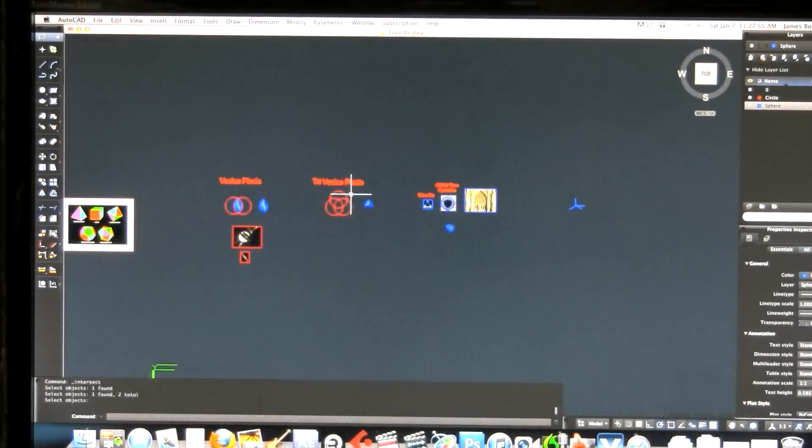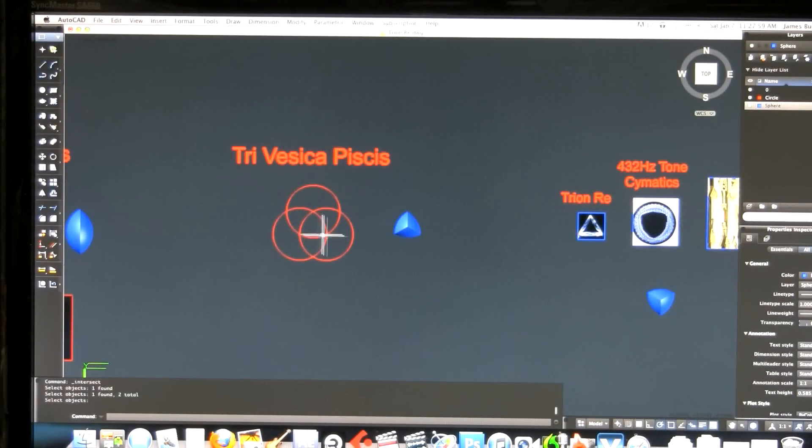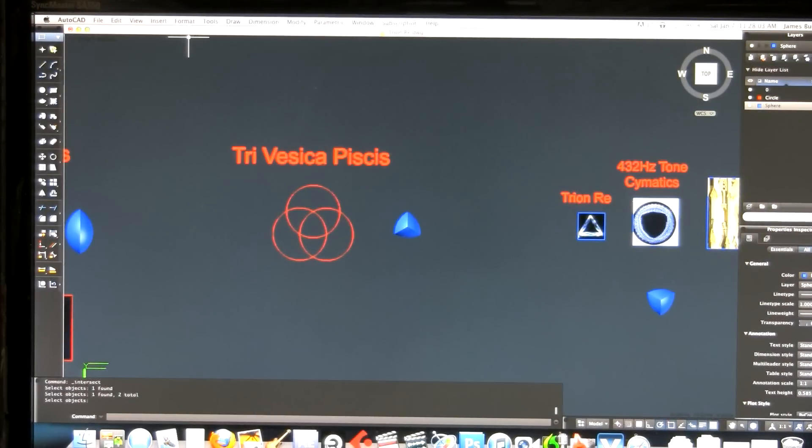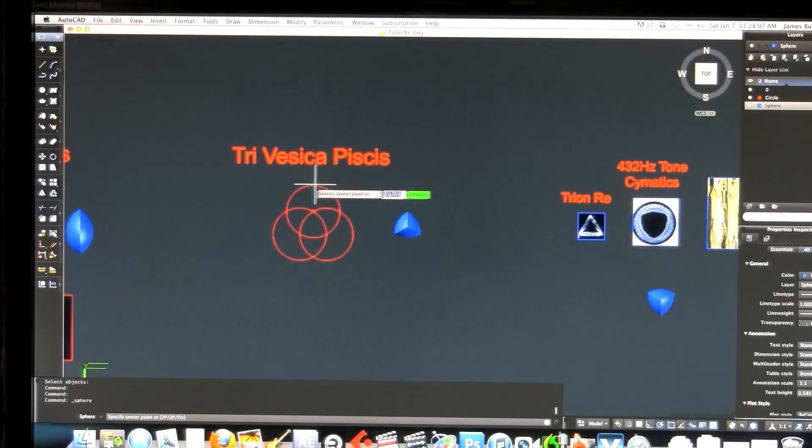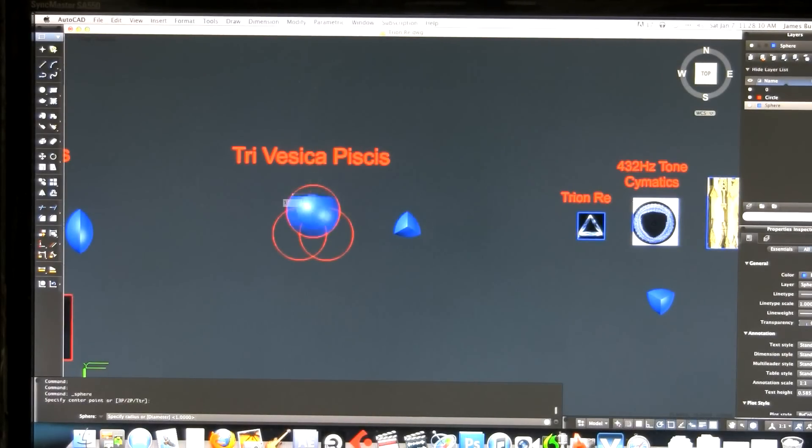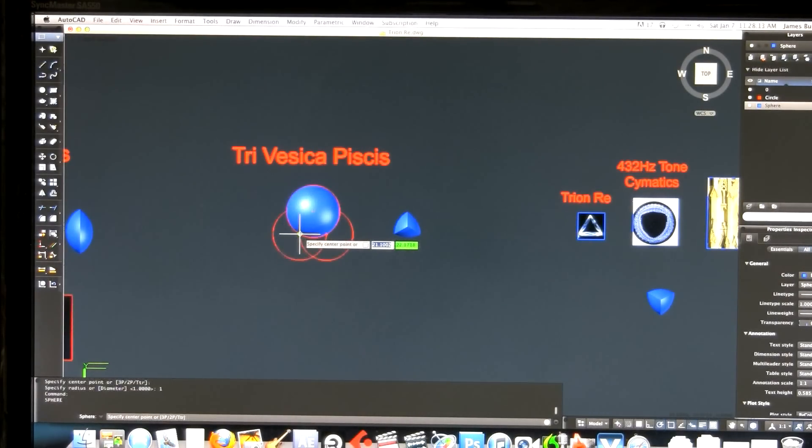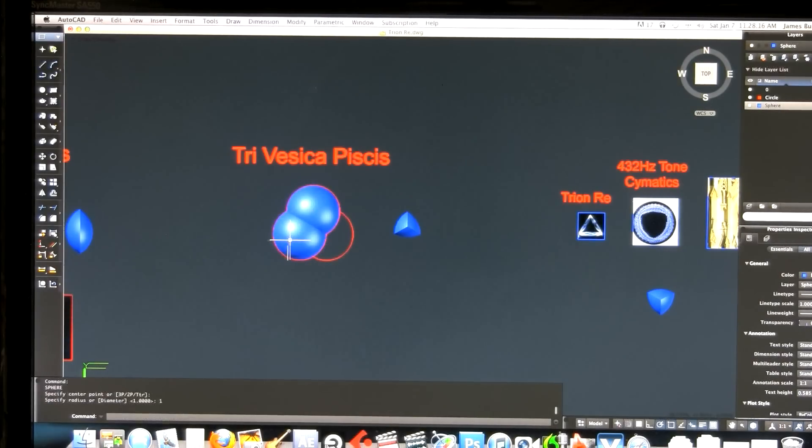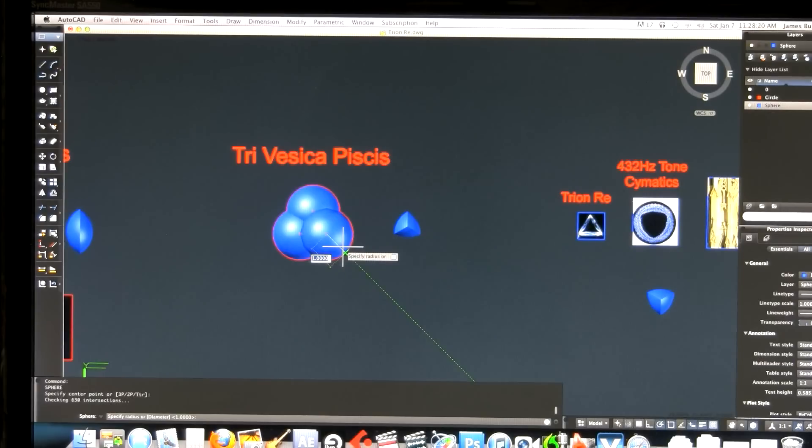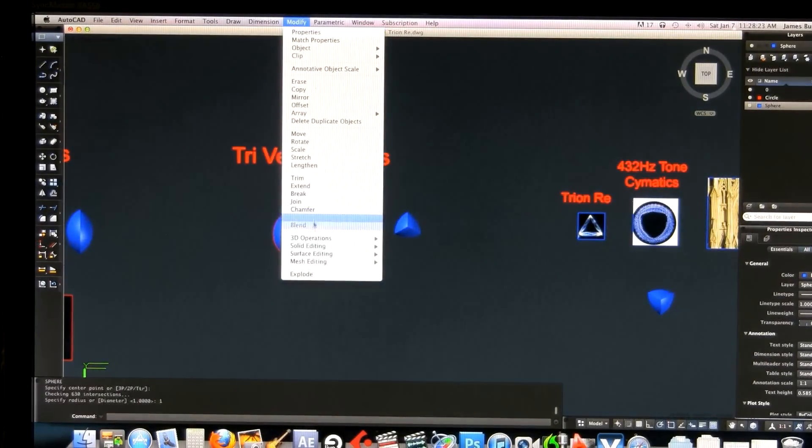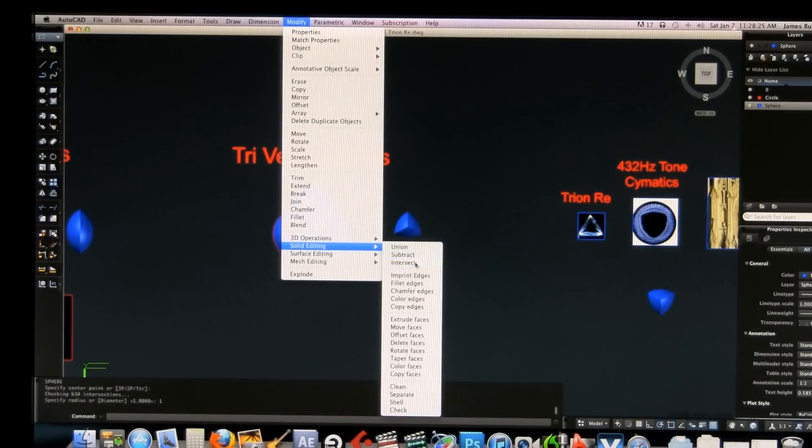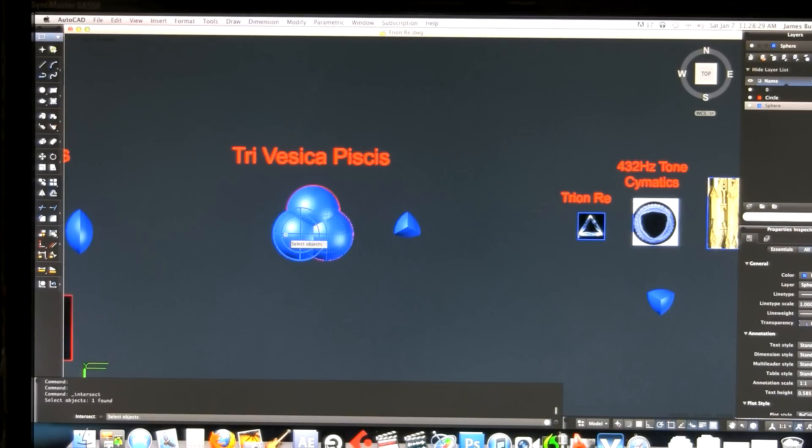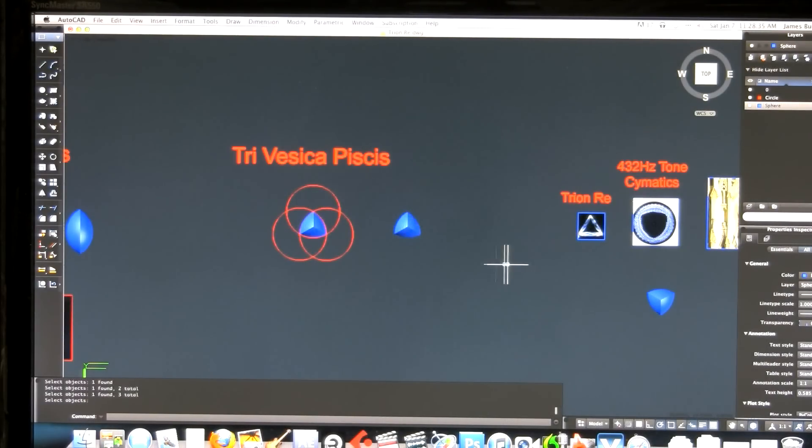So what I then did was I tried a Vesica Pisces where I've got three circles, and I came up with this one. I'll do this one again with 3D spheres, same length, one unit. Now we're going to modify, solid editing, intersect. We're going to delete everything except where these three spheres come together.